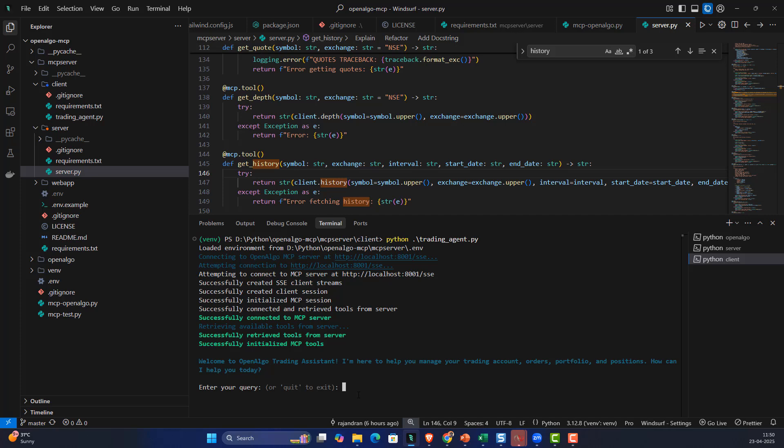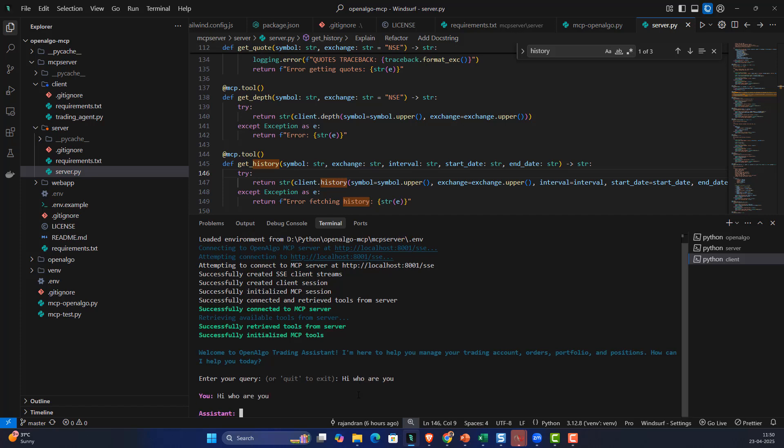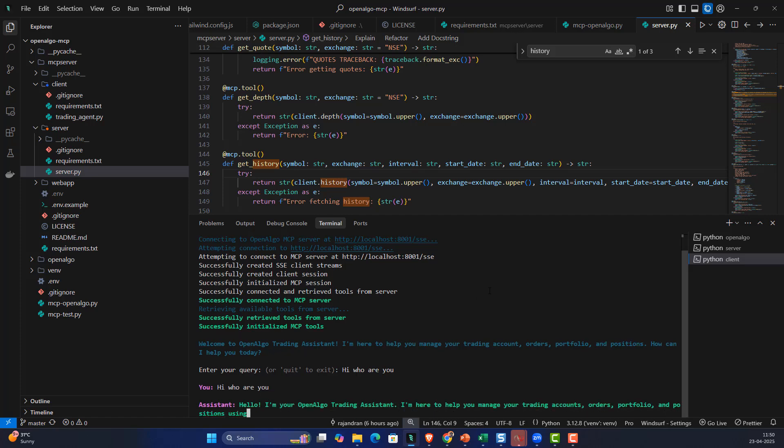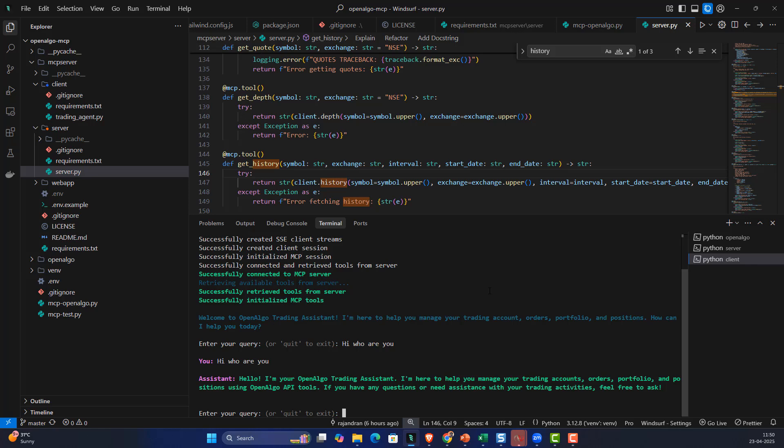Any query that I'm going to send in the chat, I'm going to get a response from the LLMs. The LLMs are going to do the interpretation and Agno AGI is the middleman which translates my queries into executions. Let me ask: Hi, who are you? The assistant responds: Hello, I'm OpenAlgo trading assistant. I'm here to help you manage your trading accounts.